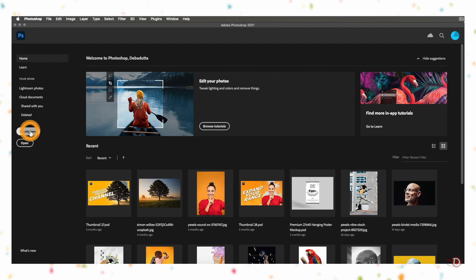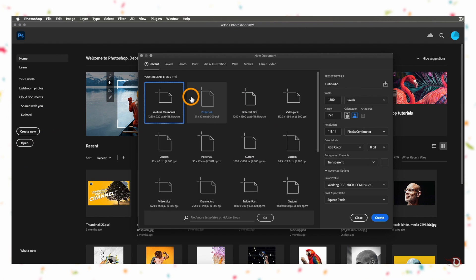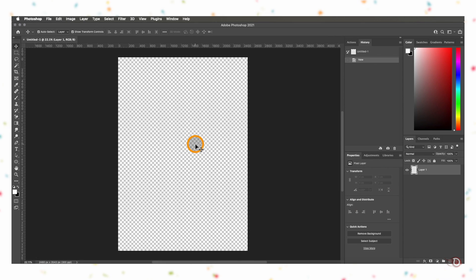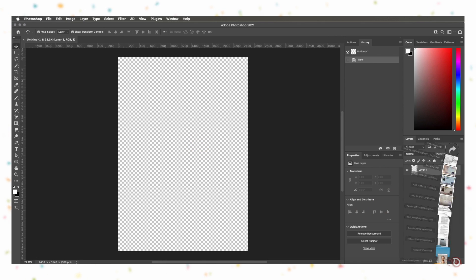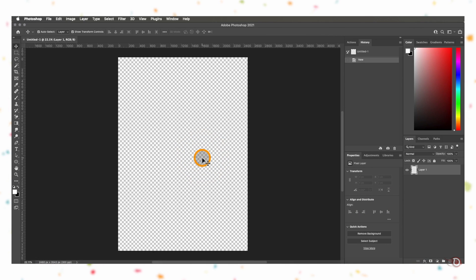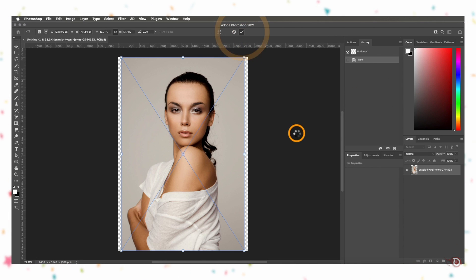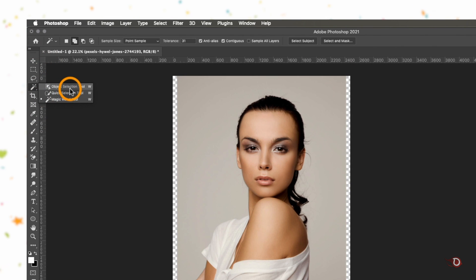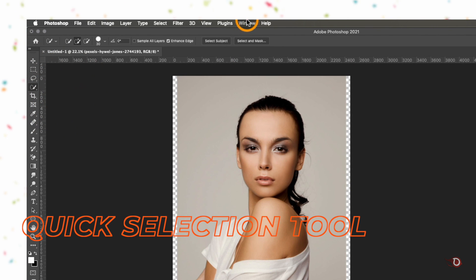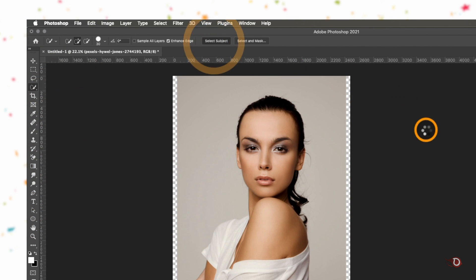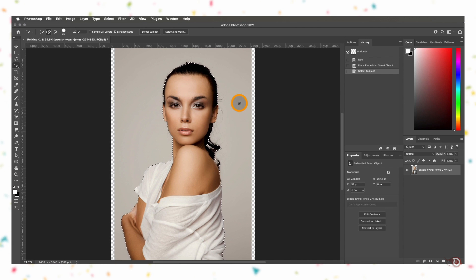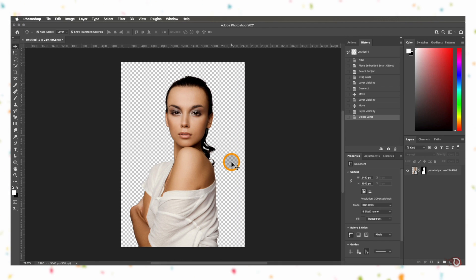We'll start off by creating our canvas. I will choose A4 size poster as usual — you can choose any canvas size you want. Then bring in the image, and now we have to remove the background. For that I'll be using the Quick Selection tool and click on Select Subject, then refine the selection, and by applying the layer mask we will have our subject.